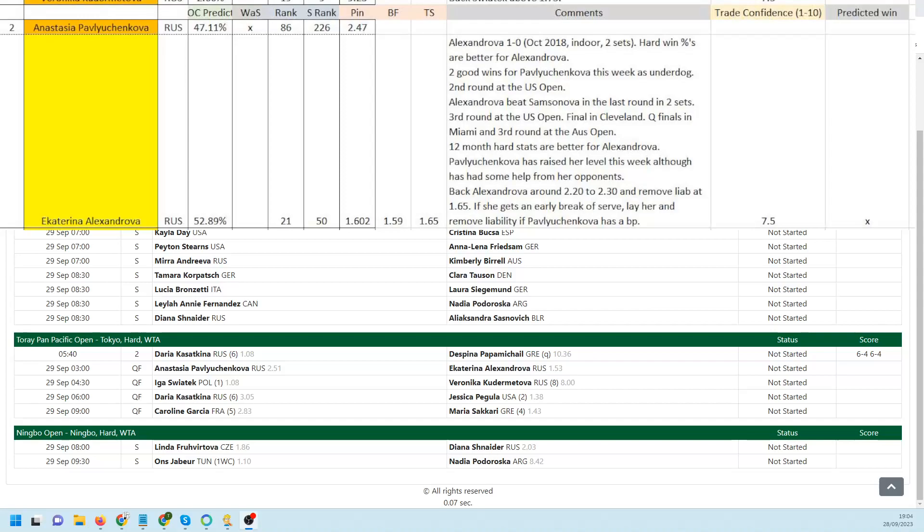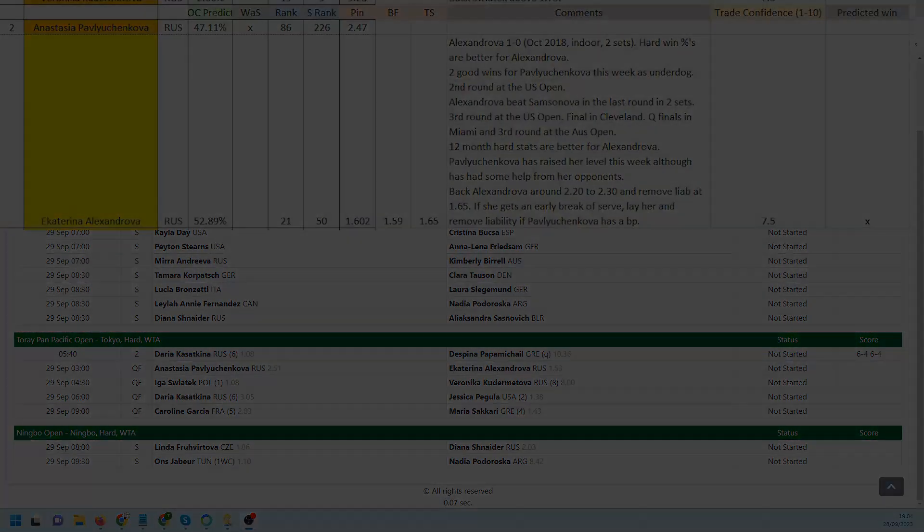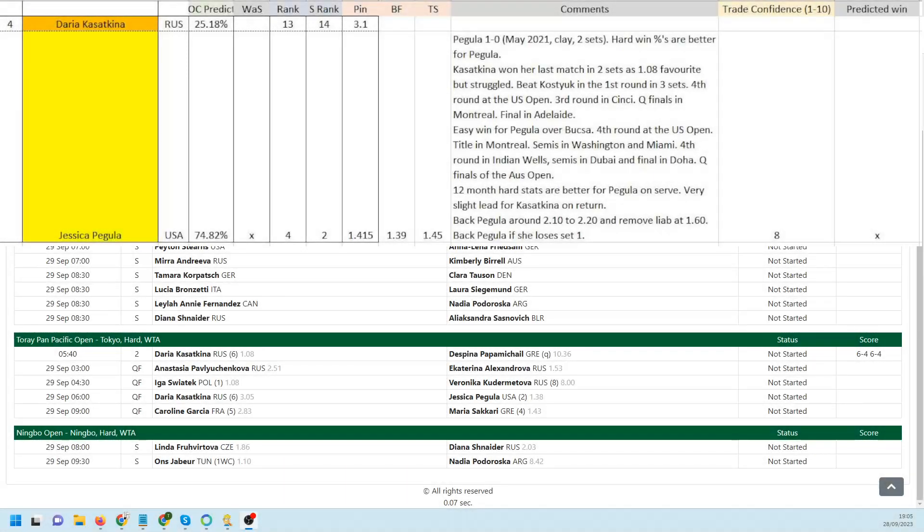The second match is Kasatkina against Pegula. They have played once before, that was in May 2021 on a clay court, and she won in straight sets. Hard win percentages better for Pegula. Kasatkina won her last match in two sets as a 1.08 favorite. She wasn't convincing at all. She beat Kostyuk in the first round in three sets. That was a decent win. Kostyuk is no mug on hard courts.